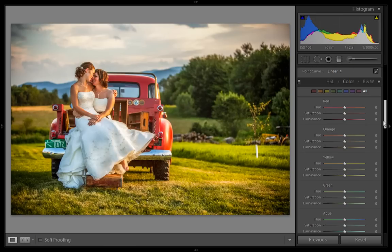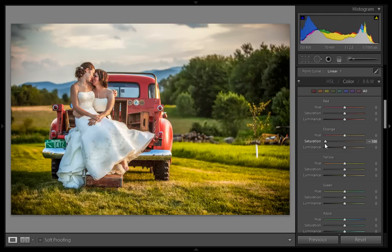I will reduce the value for orange because in the skin color the orange shade is more punched and I want to reduce the orange shade on the face. This is minus 30. I will boost luminance — luminance is the overall lighting of any pixel.